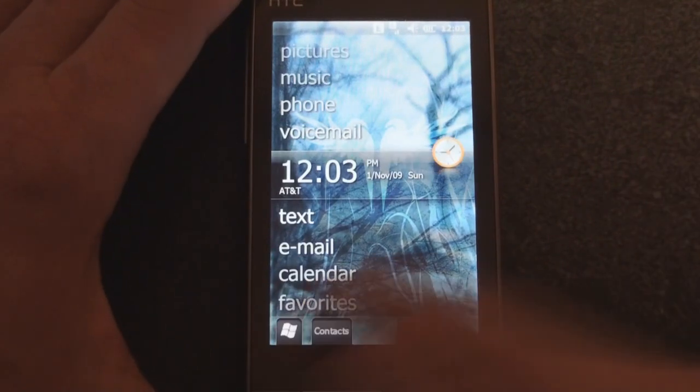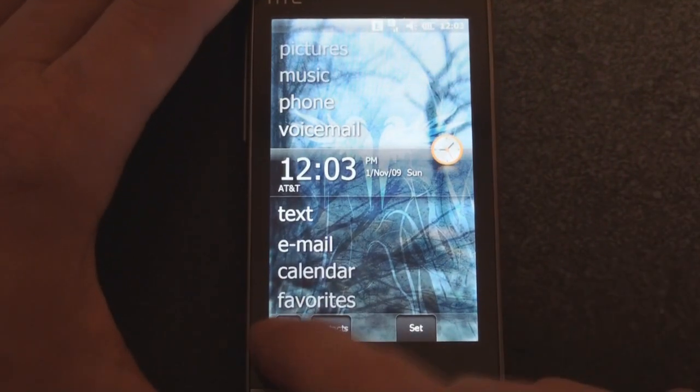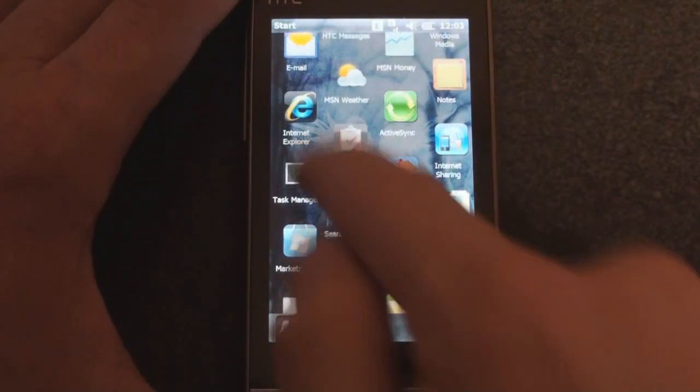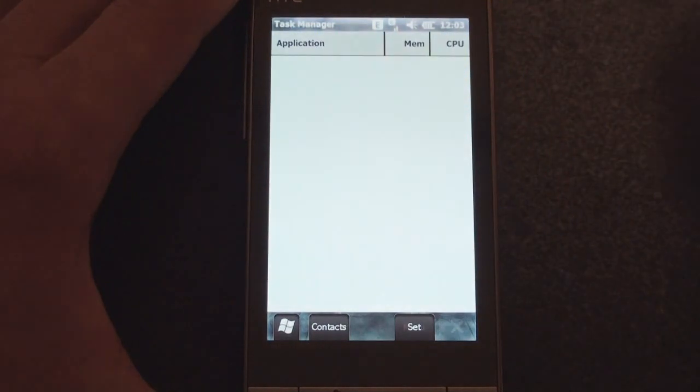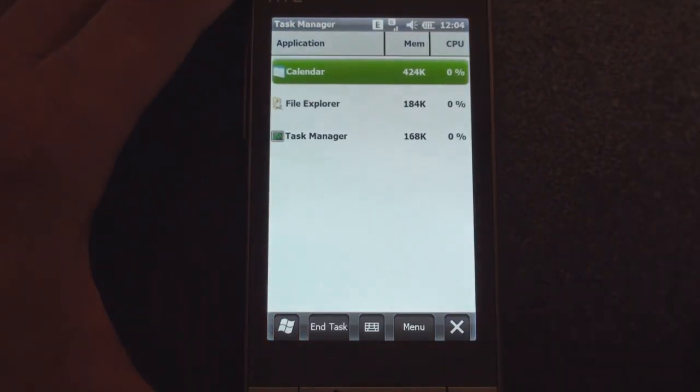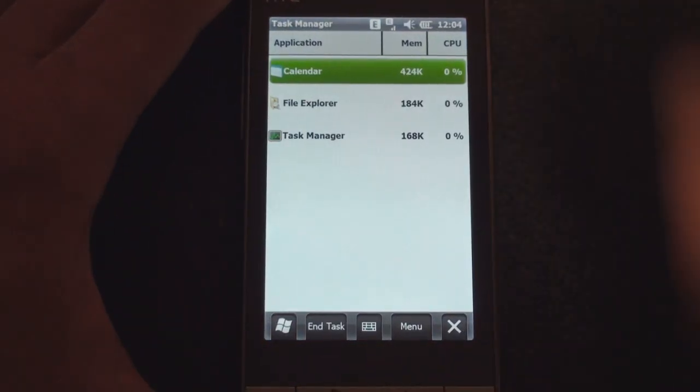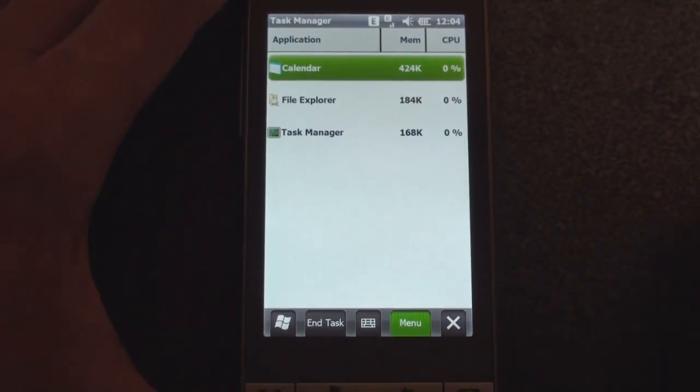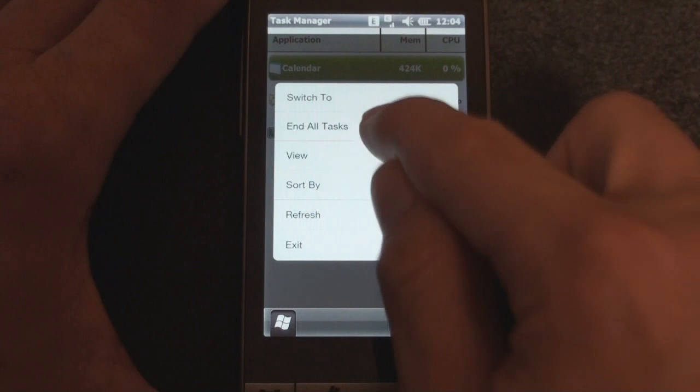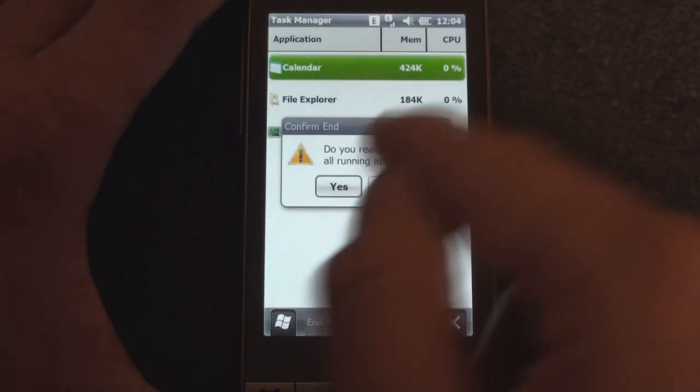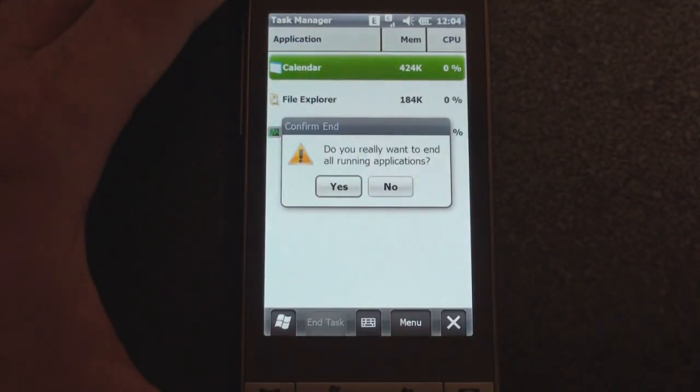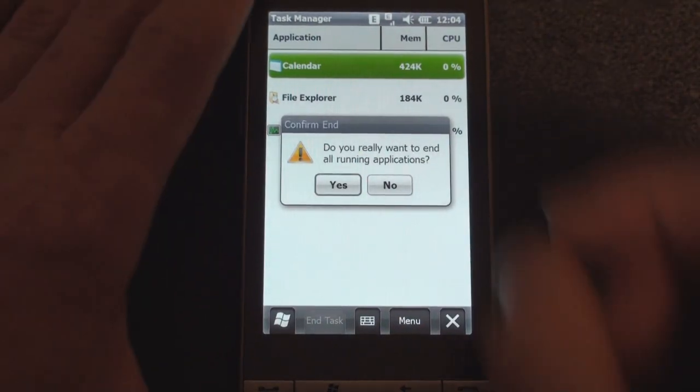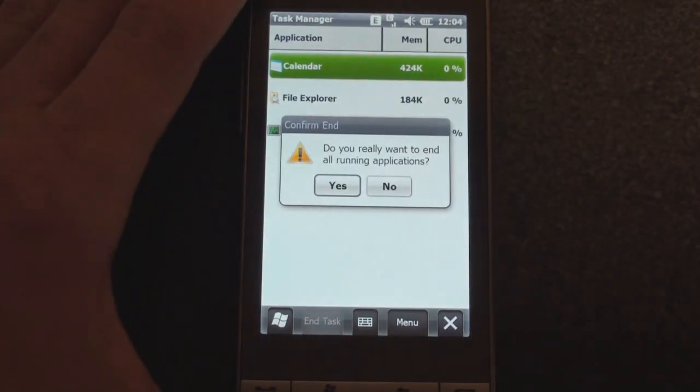If we jump into task manager real quick, we can see that there are a few programs open and it's still going quite fast. And if we end all tasks, you can get a look at the new buttons that we have that are very Windows-esque. They're no longer the square buttons that have no dimension.